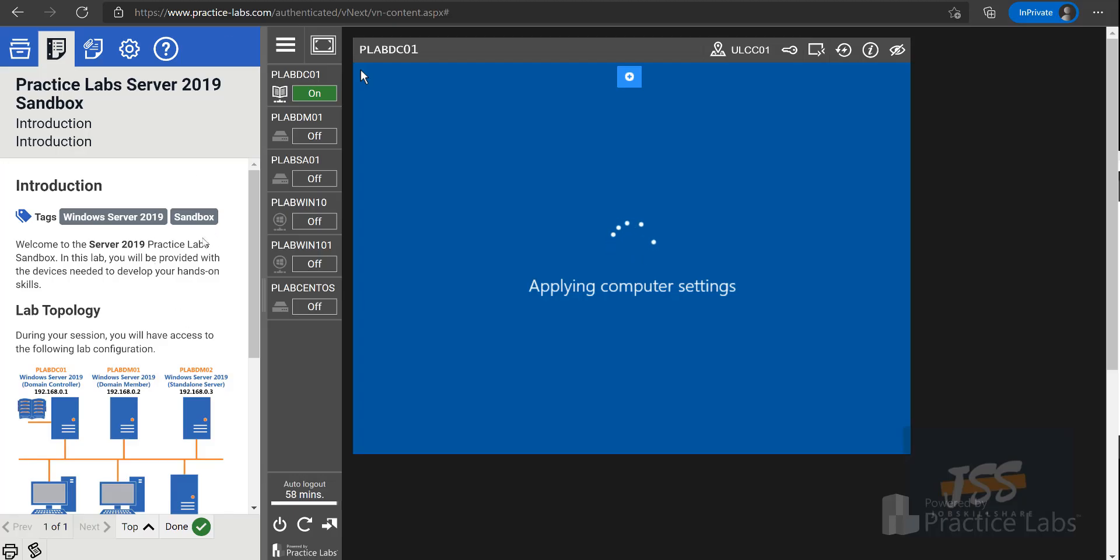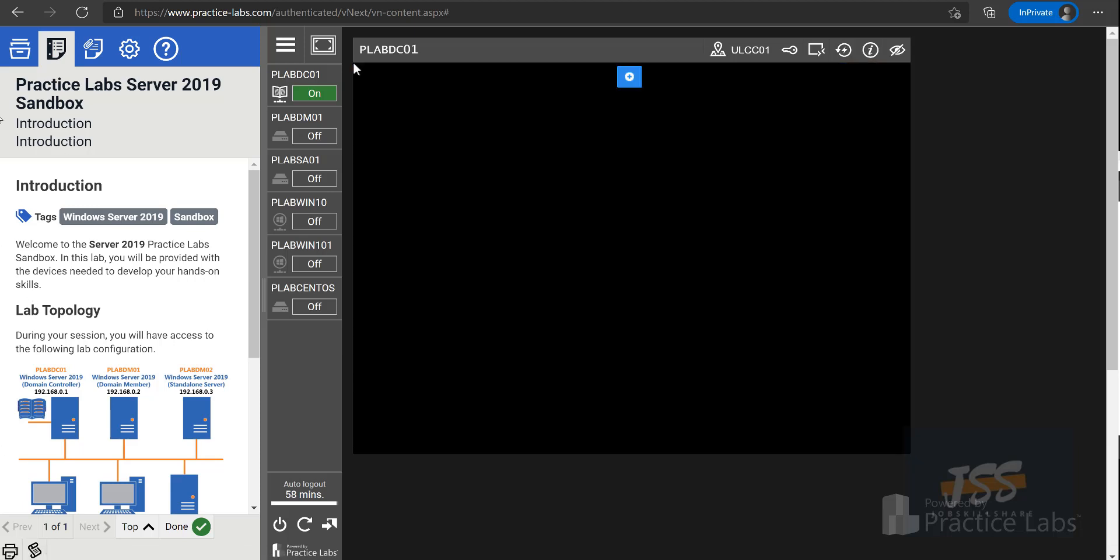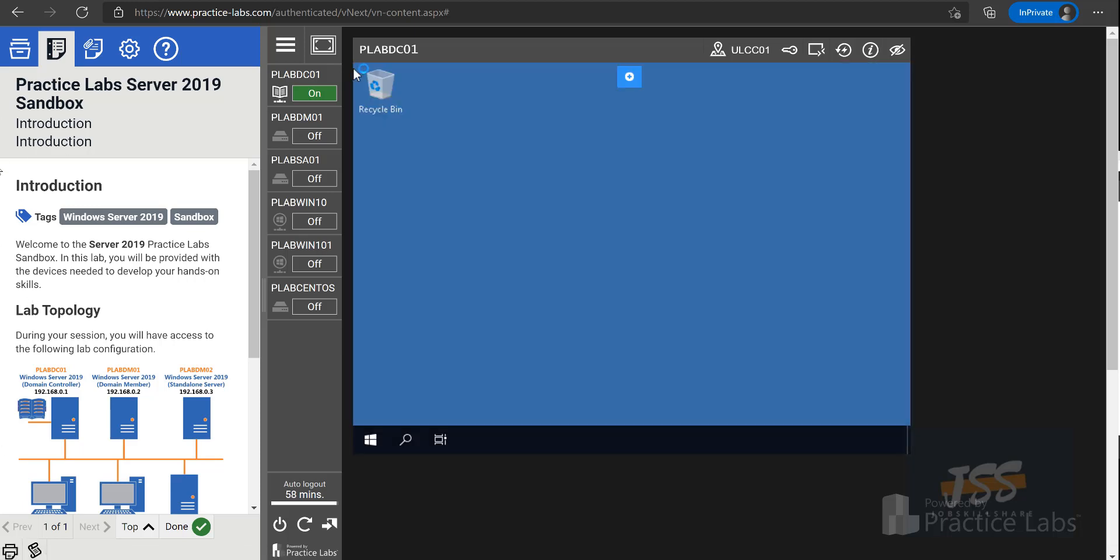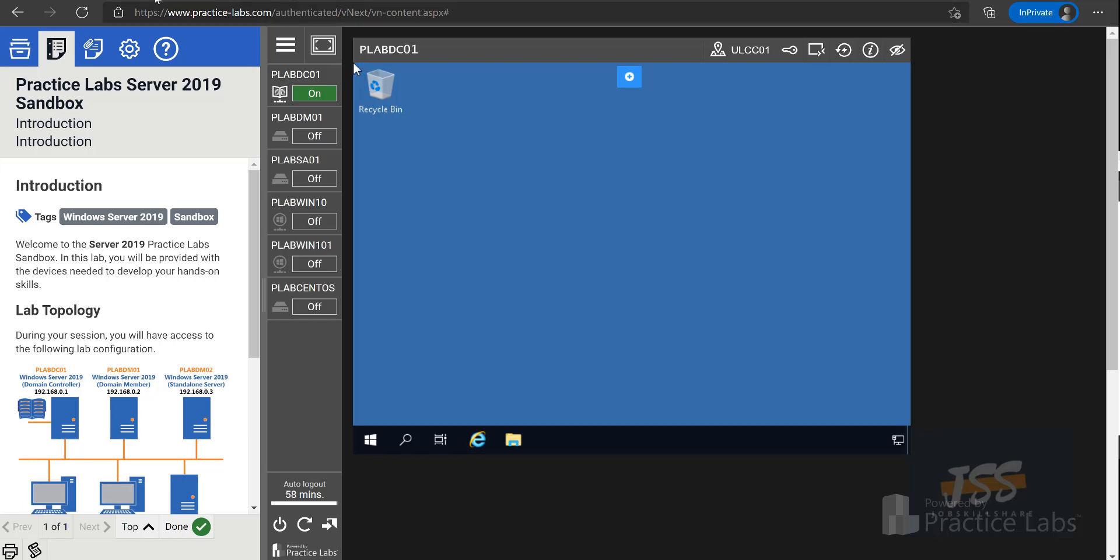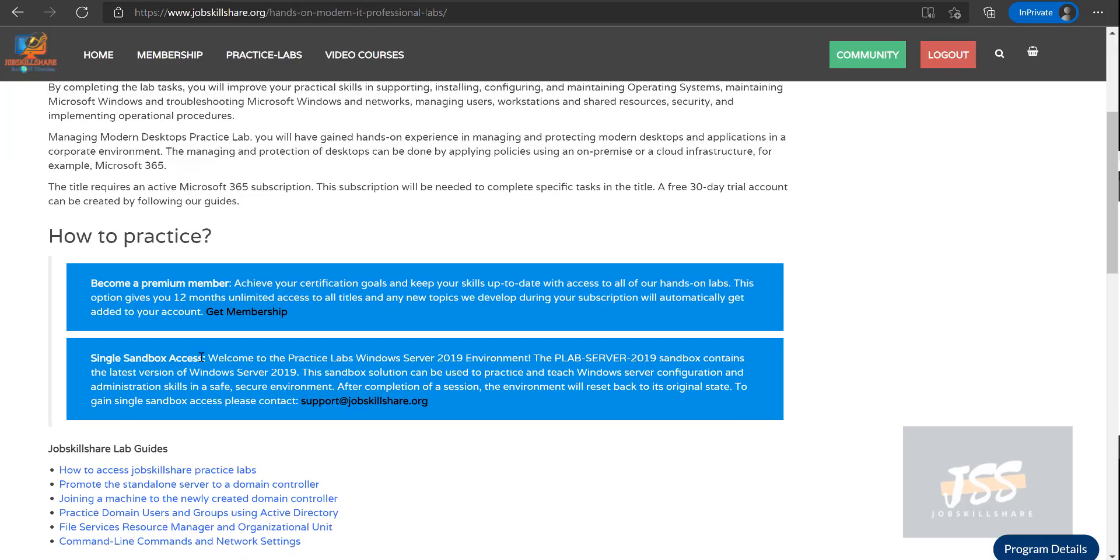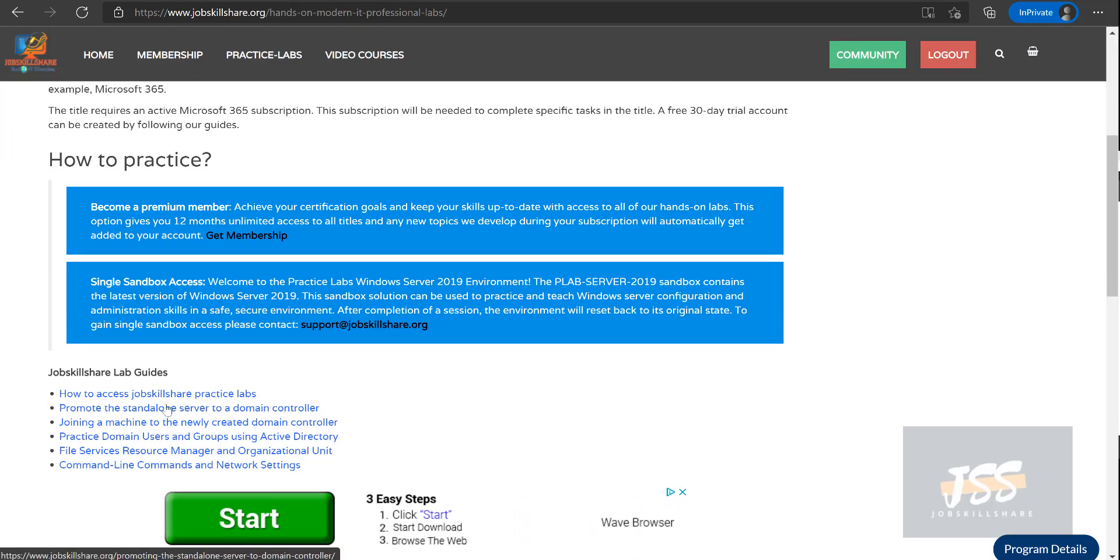...which is going to be only one lab access that you see here, then of course you can contact our support and we can give this access for a very minimal price. That's going to be one year access. So we have created these blogs now, and these blogs are going to be updated every week.